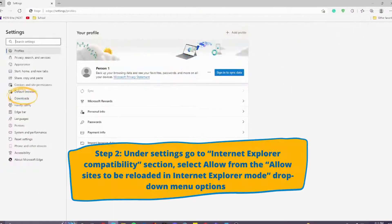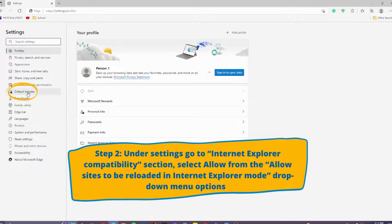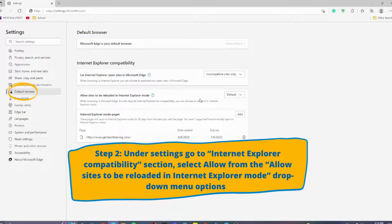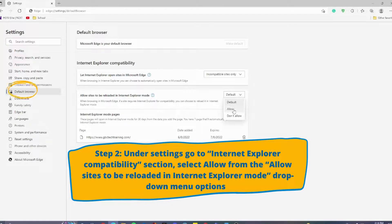Once in Settings, on the left-hand side, navigate to Default Browser. Then, under 'Allow sites to be reloaded in Internet Explorer mode,' switch from Default to Allow.